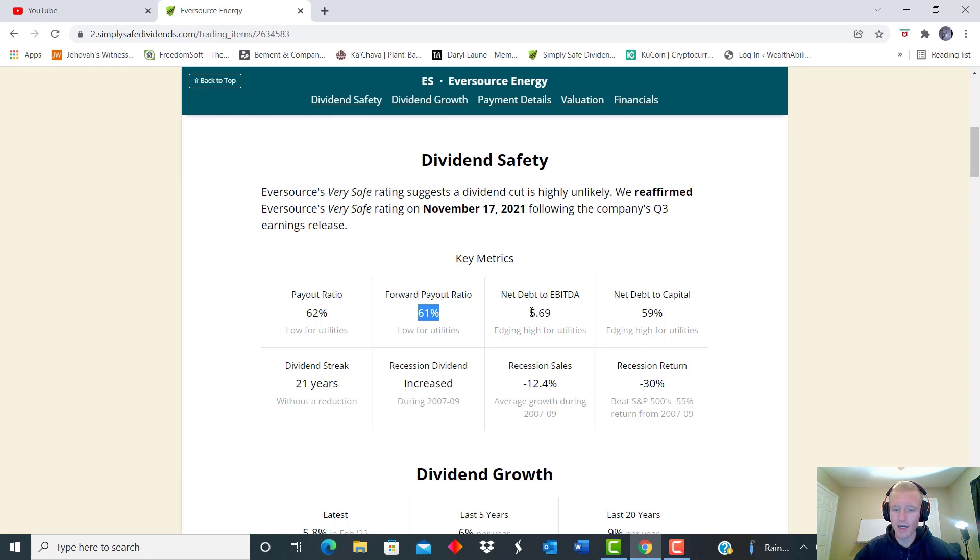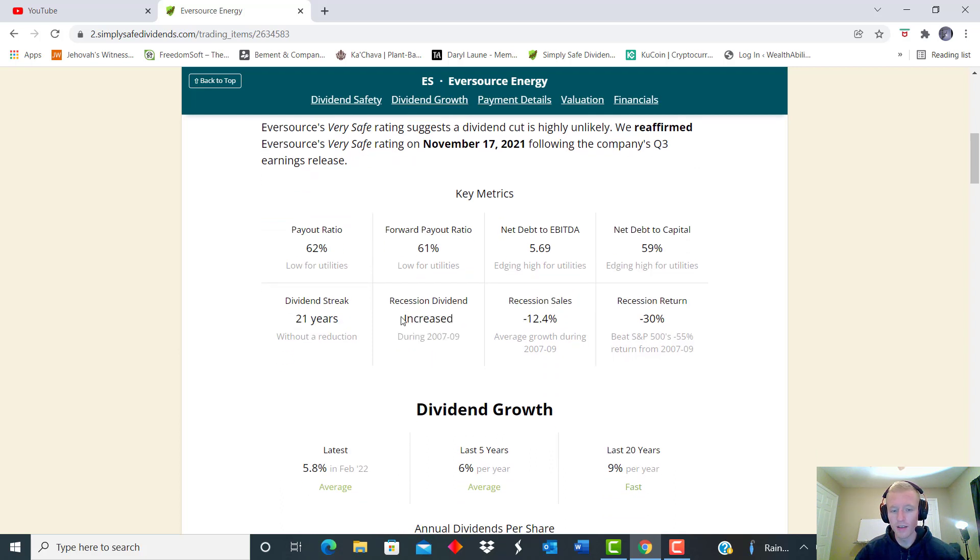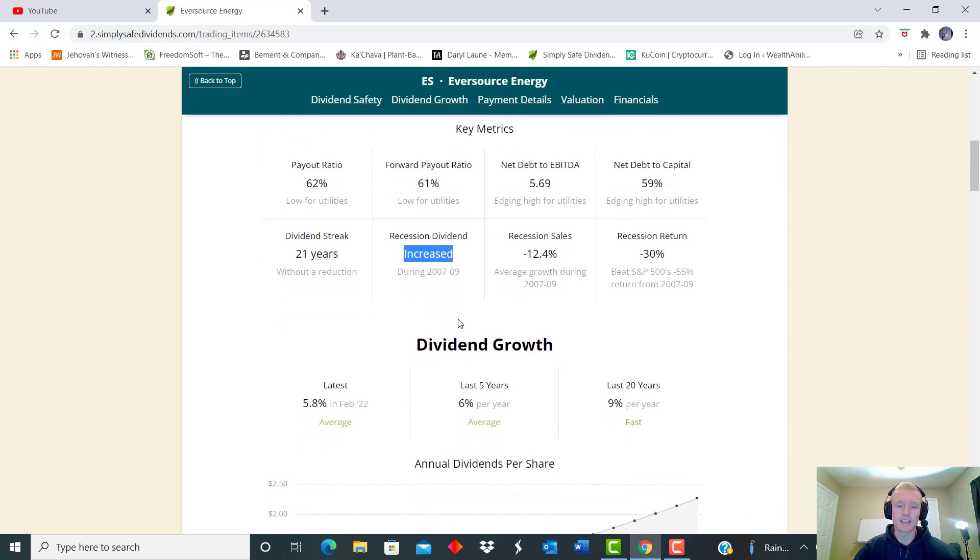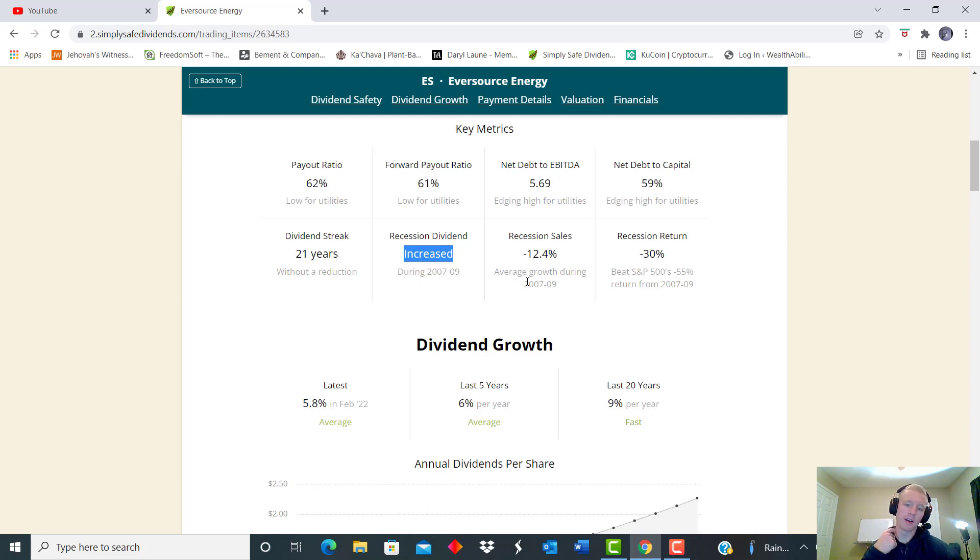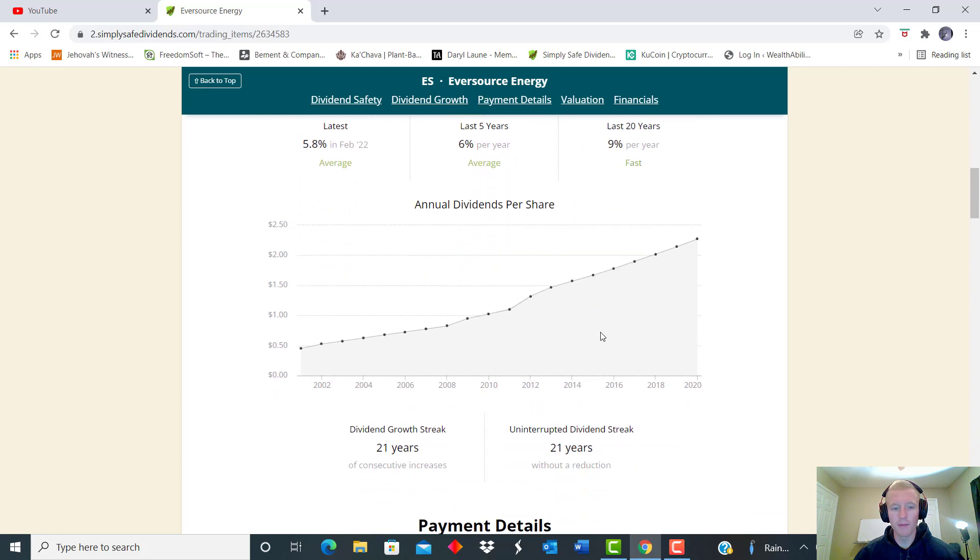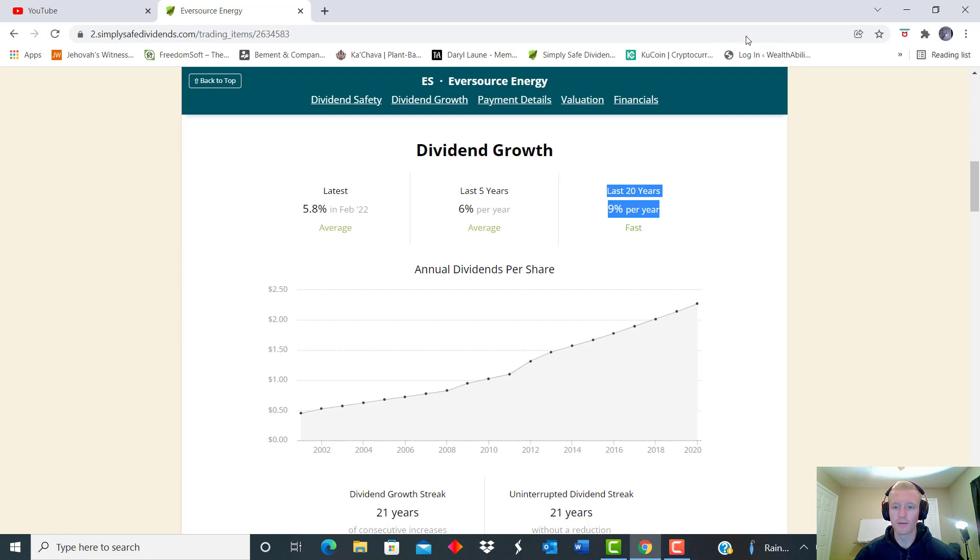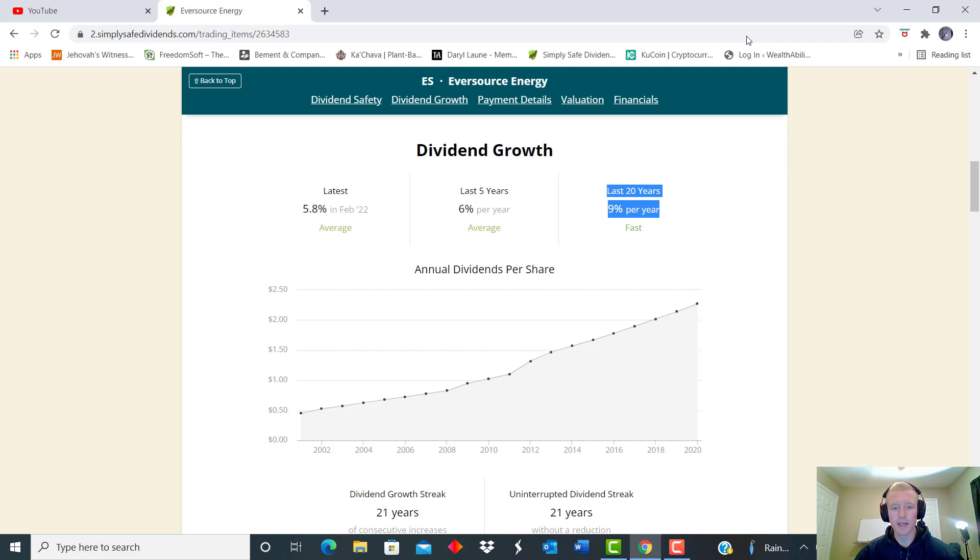And then we also see another key metric, like I said it's increased its dividend during the 2008 crisis. So that's very good. I like to see that even though maybe the sales and everything else was down a little bit, they were able to still stay afloat and be able to raise that dividend. So that speaks to the company. Now we see over the last 20 years they have raised that dividend by 20%, so 20% is good growth guys.